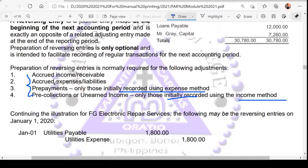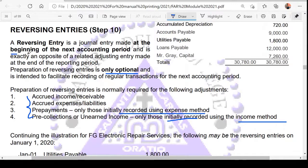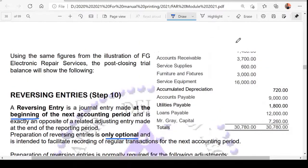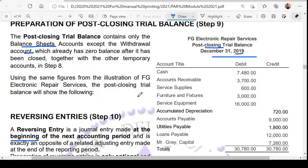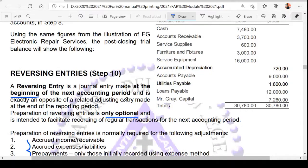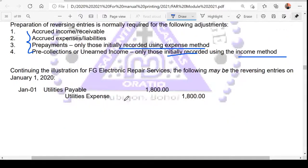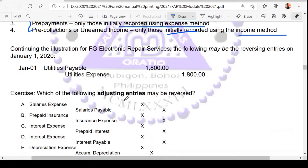Another question: is it really required to prepare reversing entries? The answer is it's only optional — it's not required. If the company is not preparing a reversing entry, that's okay; it depends on company policy. When are we going to prepare the reversing entry? At the beginning of the next accounting period. Since we're ending the year on December 31, the reversing entry will be prepared on January 1, 2020.